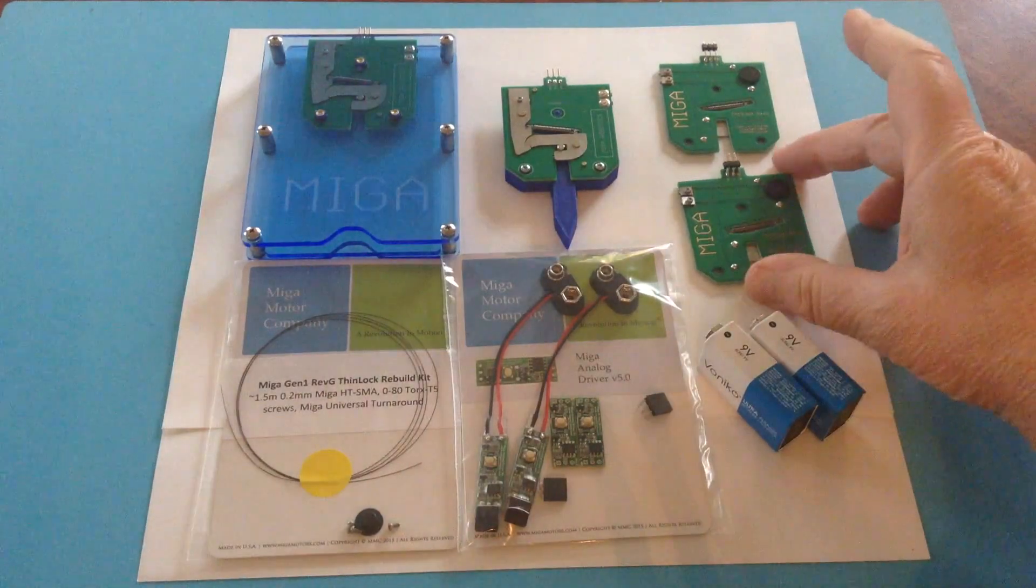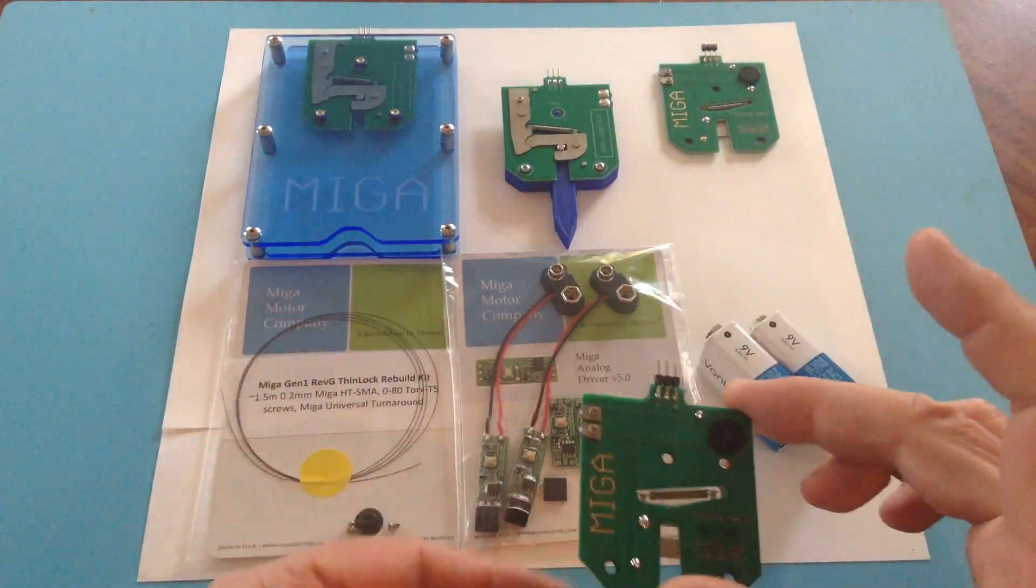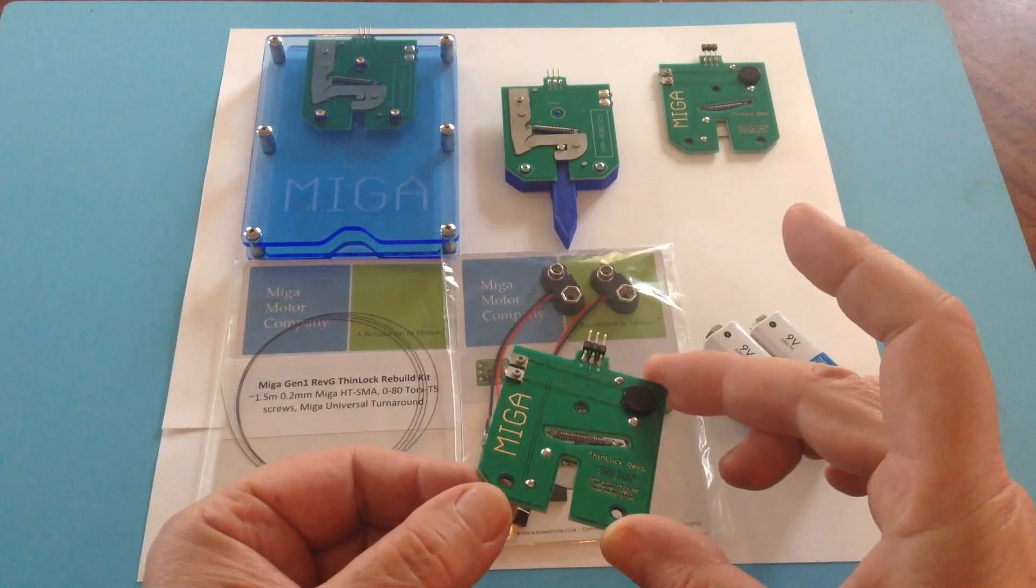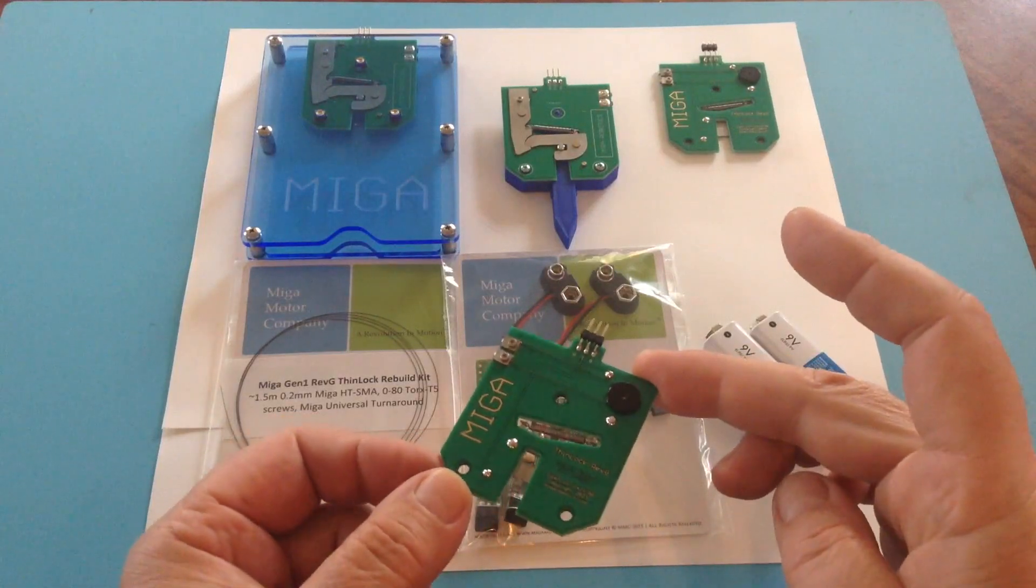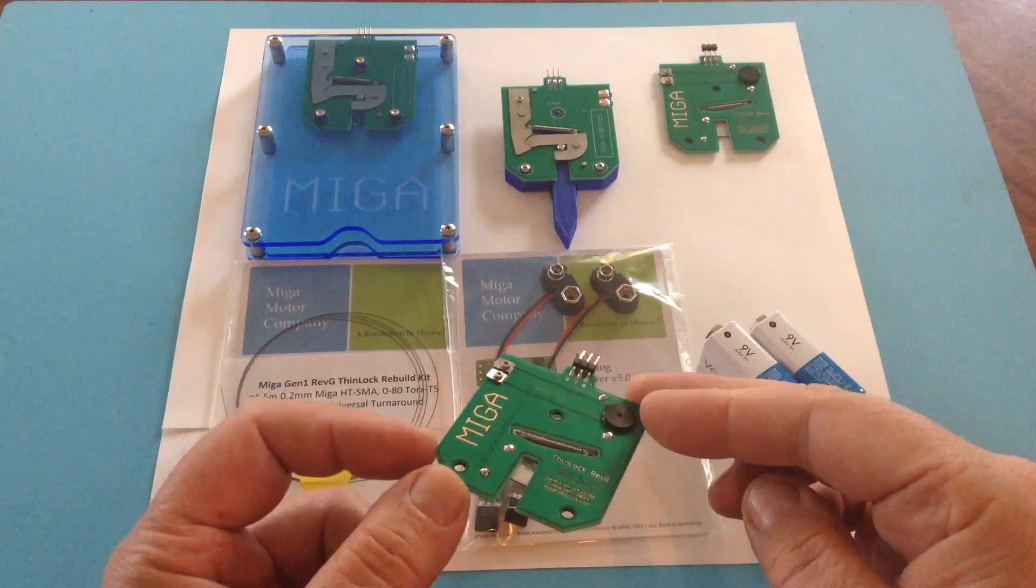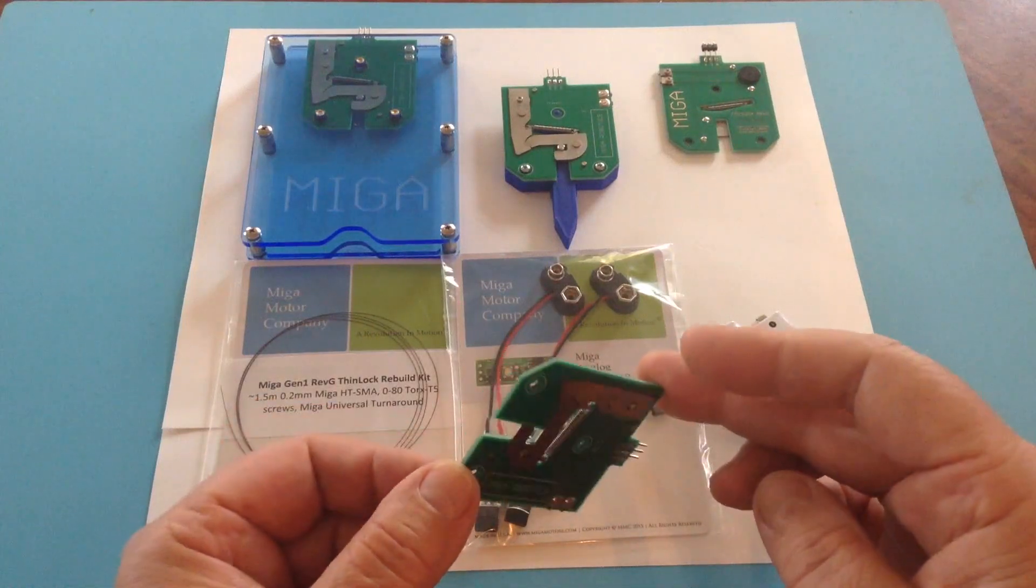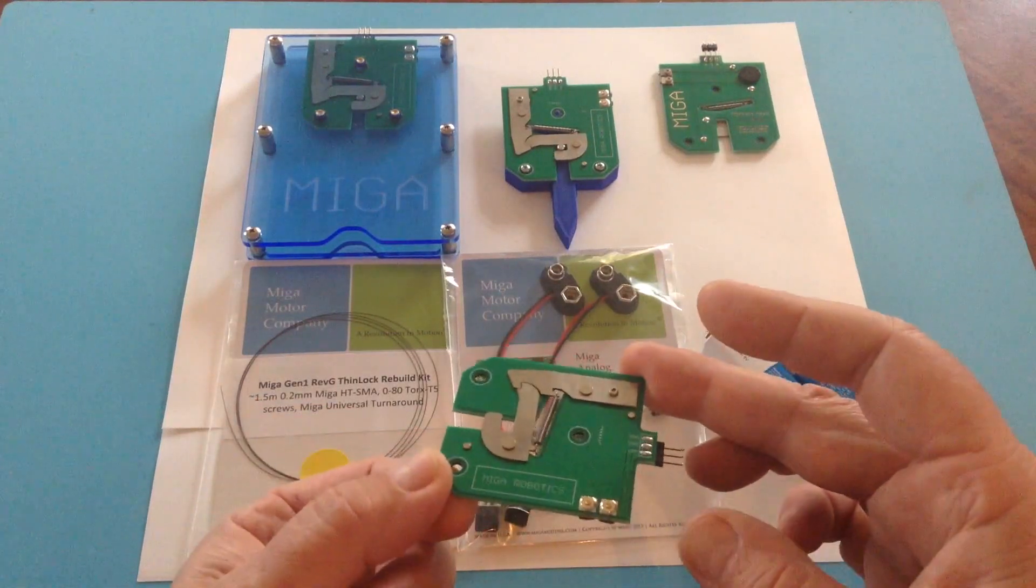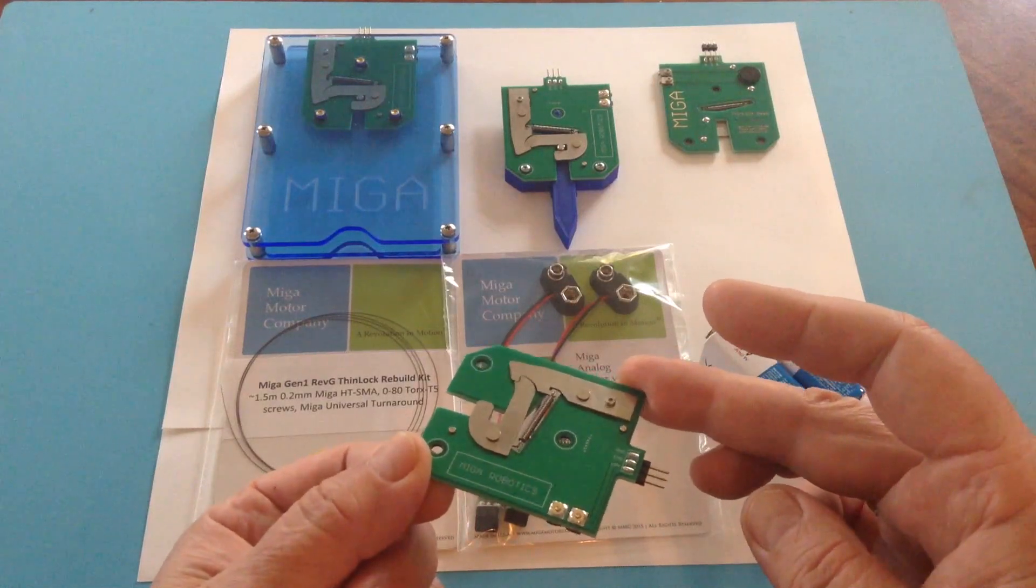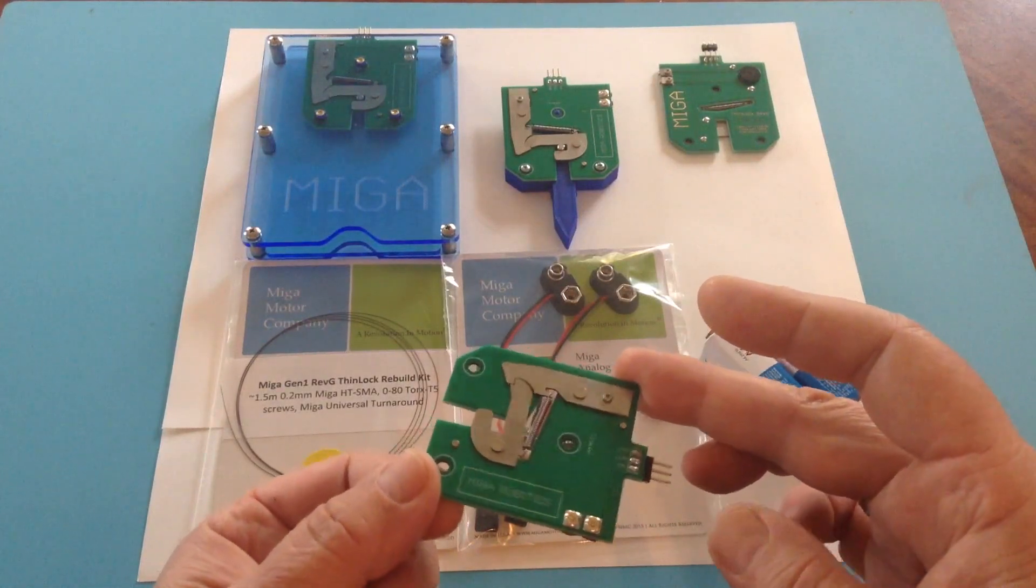For starters, the star of the show is the MIGA Gen1 Rev-G ThinLock, which is a shape memory alloy wire powered latch release mechanism ideal for use as a cabinet latch or a glove box release mechanism.